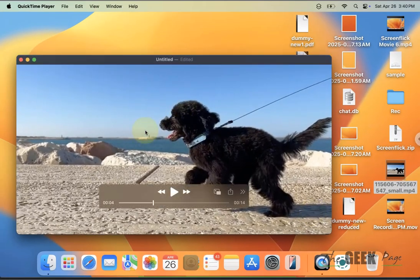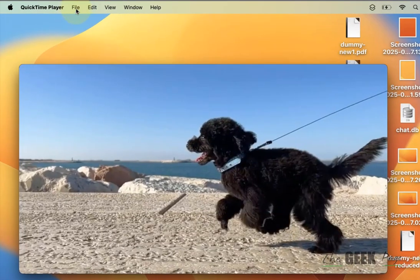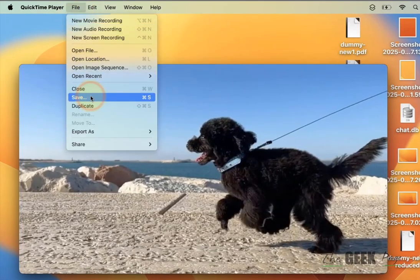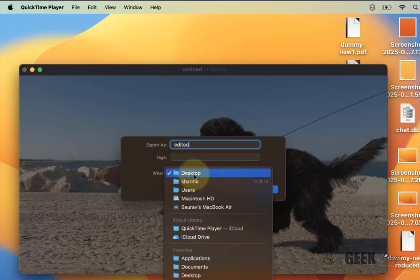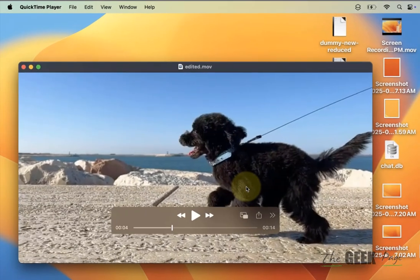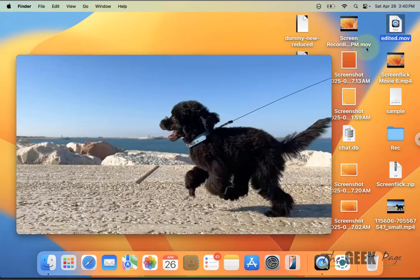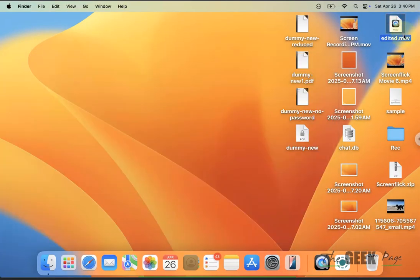Now once it has been trimmed according to your needs, finally click on File and click on Save. Put the name of the file, choose the location from the drop-down, and click on Save. Now you can see that an edited part of the video has been created. Thanks for watching.